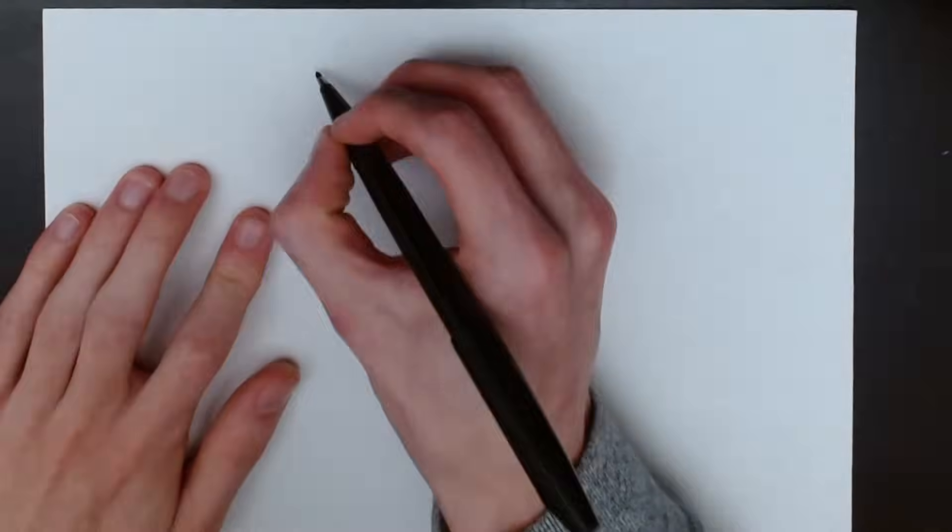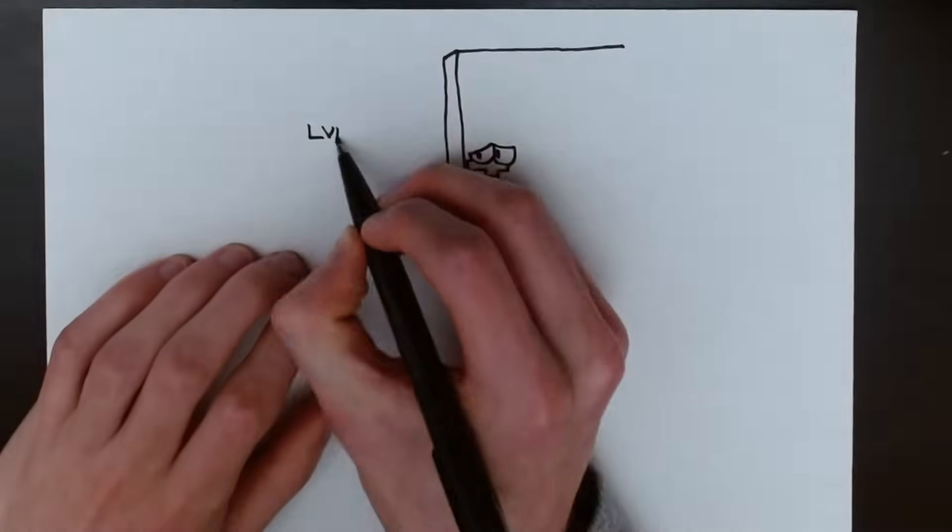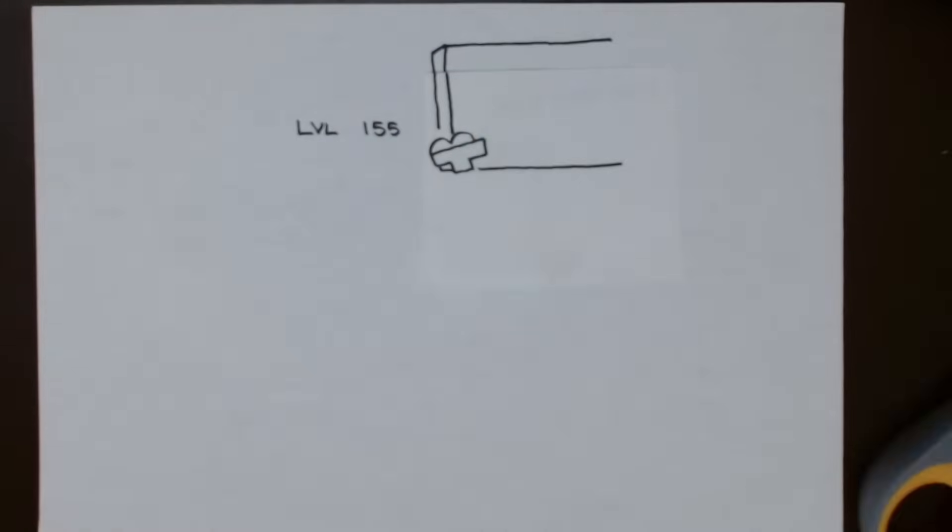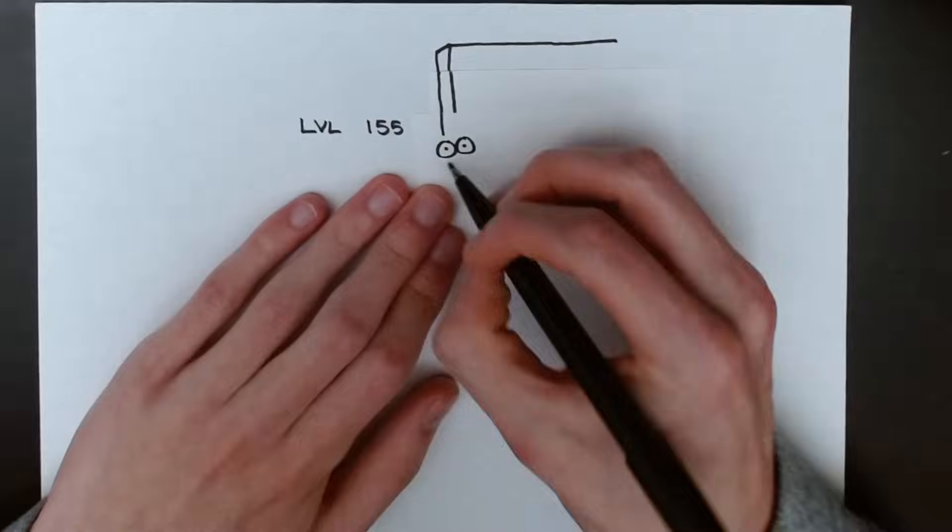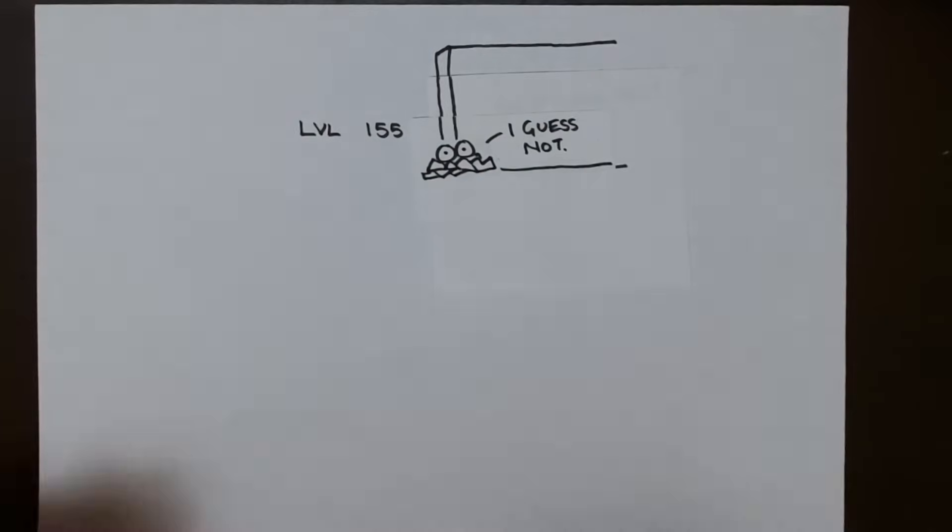NES Tetris does not play well with extremely high levels. First of all, we have the crash, which I've explained before, but there are several other pieces of behavior that I'd like to go over today.